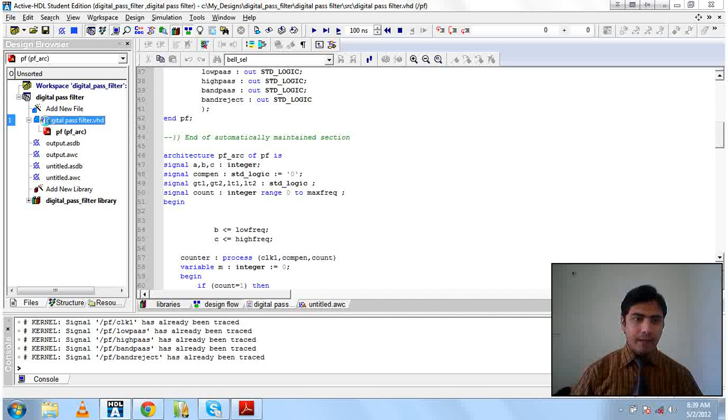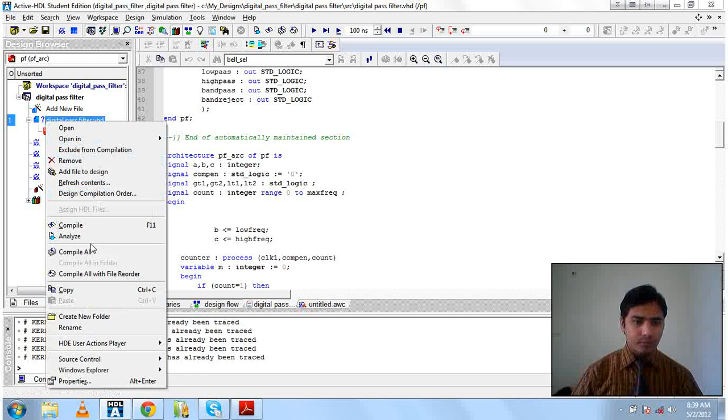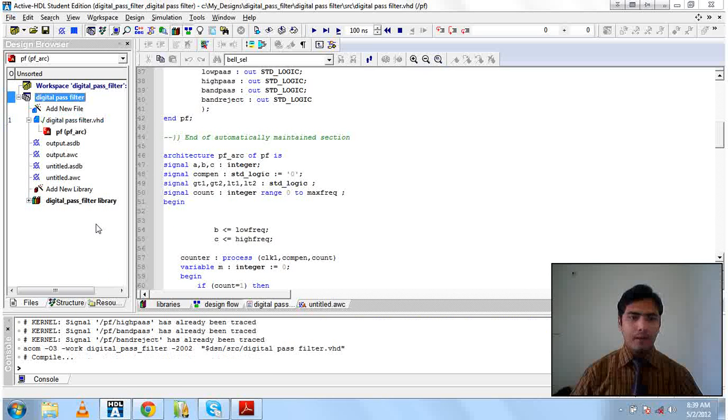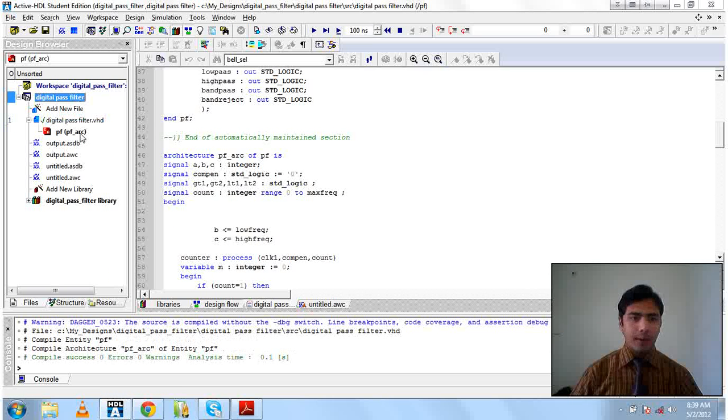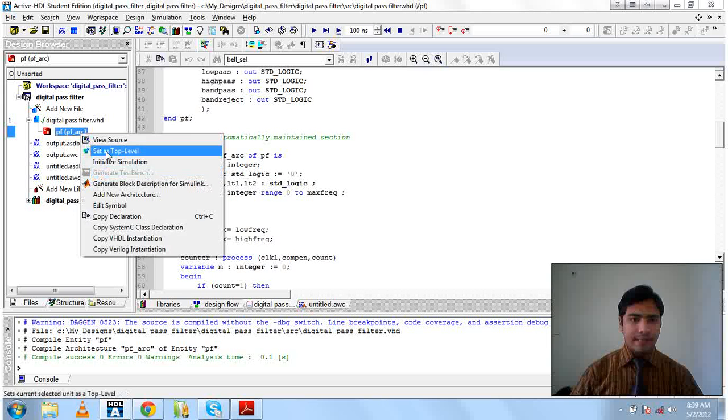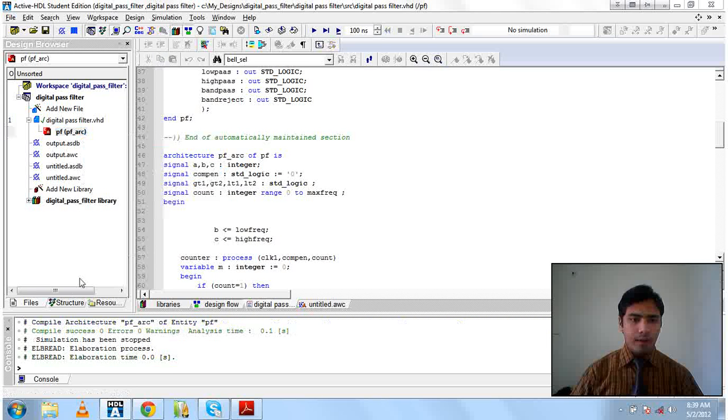From here, compile. Set as top level. Now let's move to the waveform window from here.